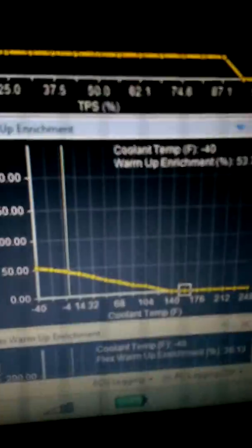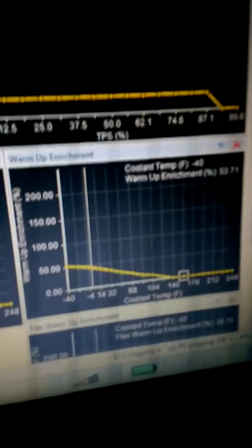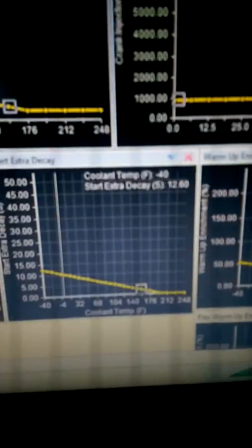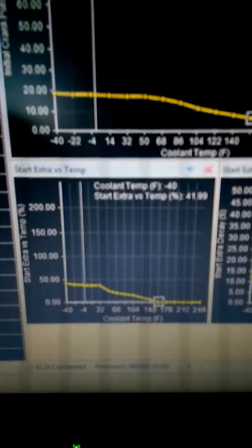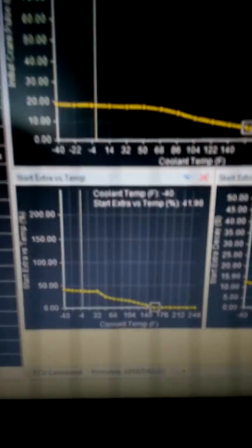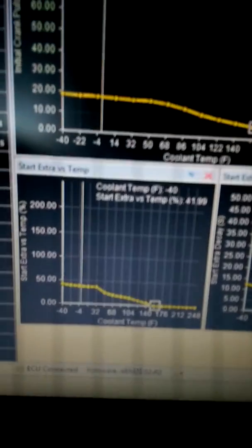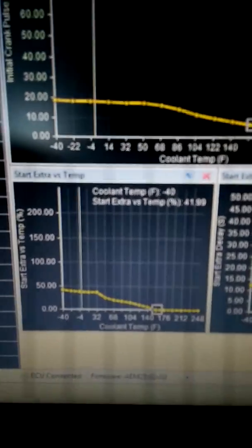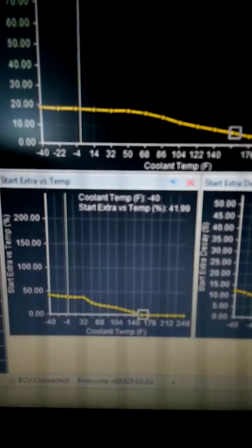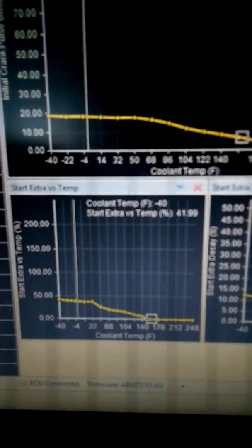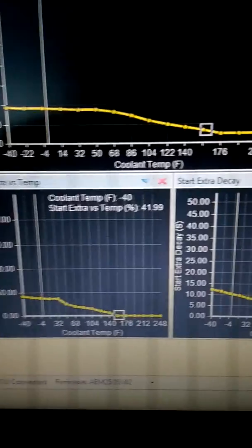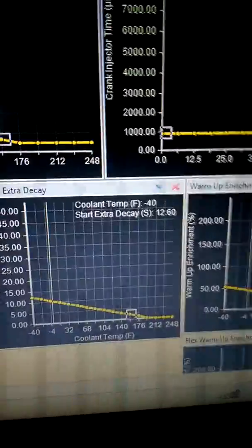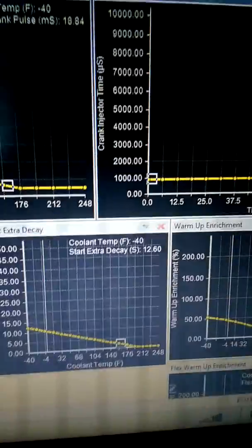Because when the vehicle is warmed up, all of these enrichments, the start extra and start extra vs temp should all be zeroed out. But when it's colder you need those a little bit higher depending on your setup to get more fuel at a colder start up. When the air is colder, the coolant temp is colder and everything.